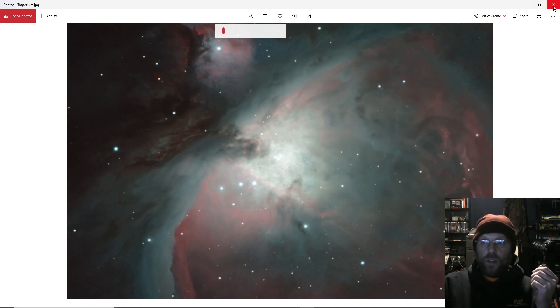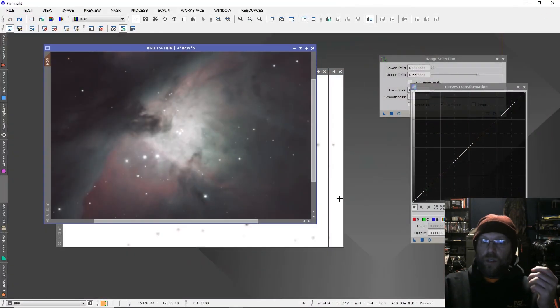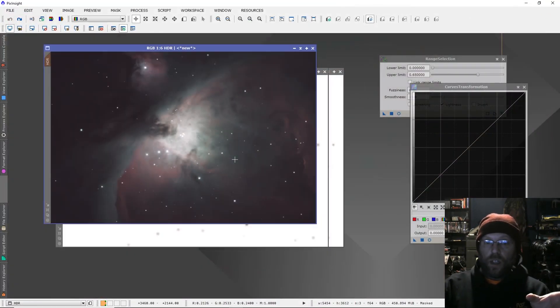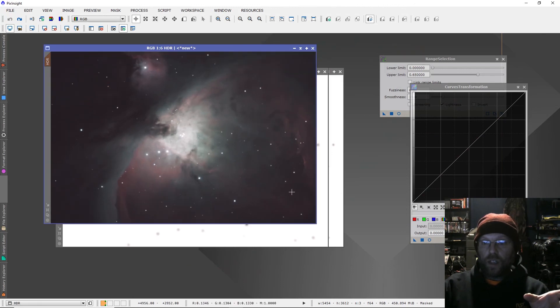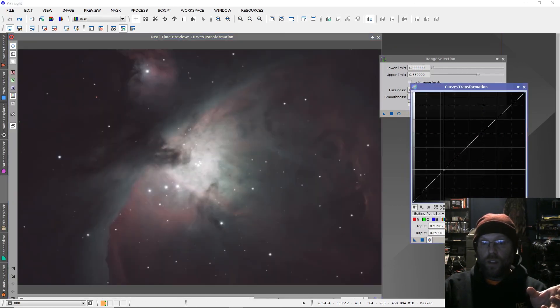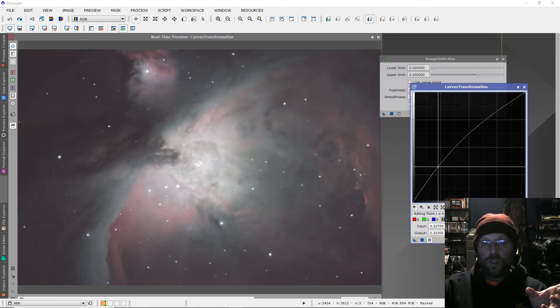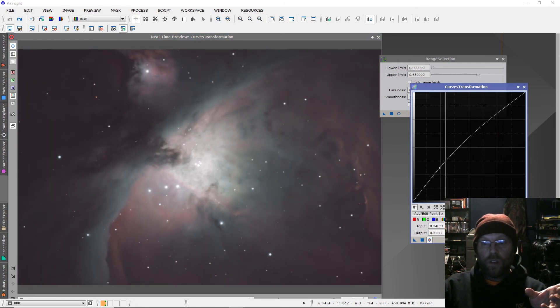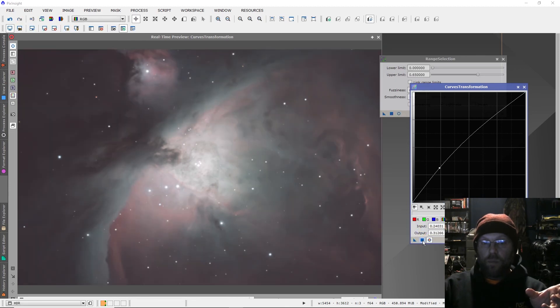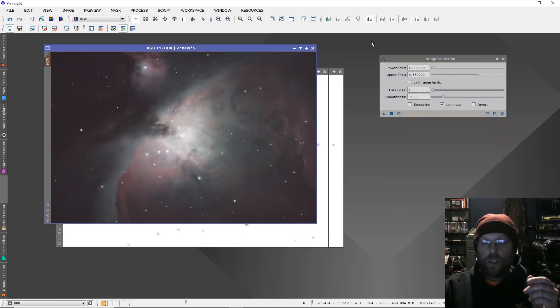All right, so that's the gist of it. Like I said, if you want a Photoshop tutorial on this, just leave comments and I'll do a Photoshop one. Clear skies everybody - I'm gonna play with this a little more and see if I can get a better version of it.